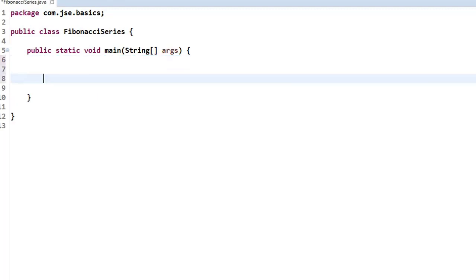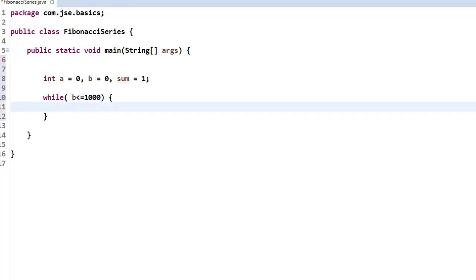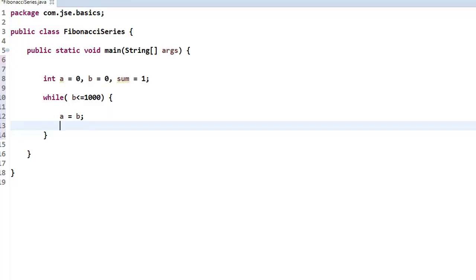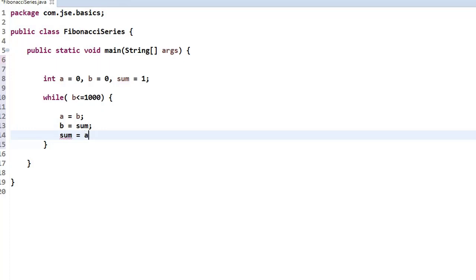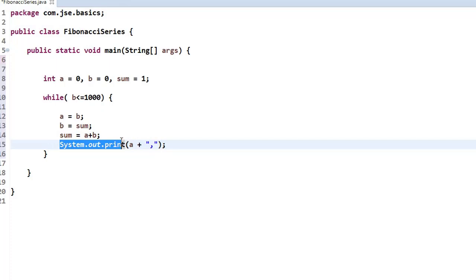As per our logic, I'm going to take three variables. The first variable a initialized to 0, the second variable b initialized to 0, and the third variable sum initialized to 1. According to our logic, we run our loop while b is less than or equal to 1000, because we want to print the Fibonacci series up to range 1000. We assign b to a, sum to b, and a plus b to sum — shifting numbers and performing addition. Finally, we print the value of a with a separator, using System.out.print to keep the whole series on one line.